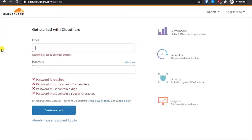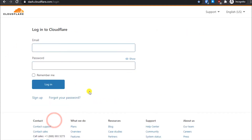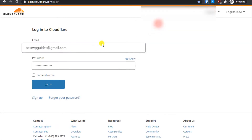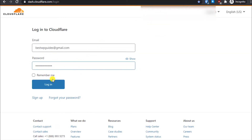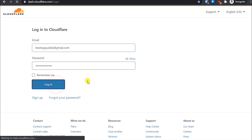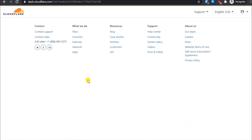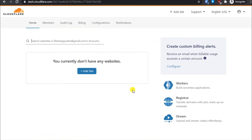It's very simple — all you have to do is provide your email address, create a password, and then click on Create Account. Once you have done that, in your Gmail you will get an email for verification. Just follow that link and your Cloudflare account will be created. Once you have done that, login to your Cloudflare account — just enter your username, password, and click on Login.